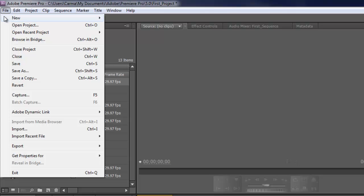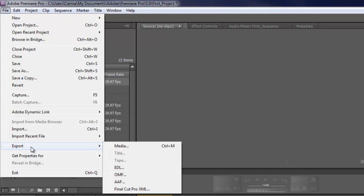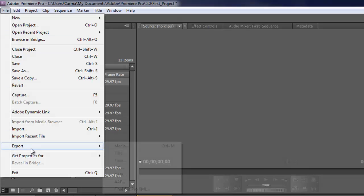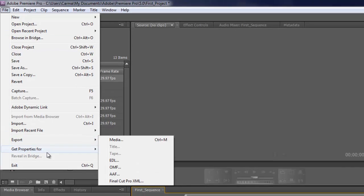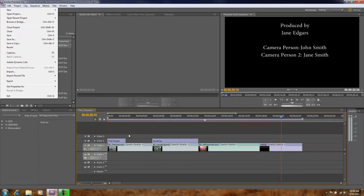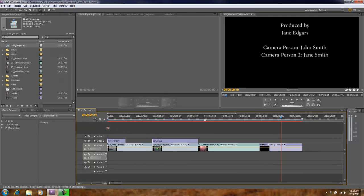Underneath our file menu I'm going to choose the export option, and underneath I'm going to choose the media. One thing I should mention here, it's important when you go into the file export option to know which of your panels is the active panel.